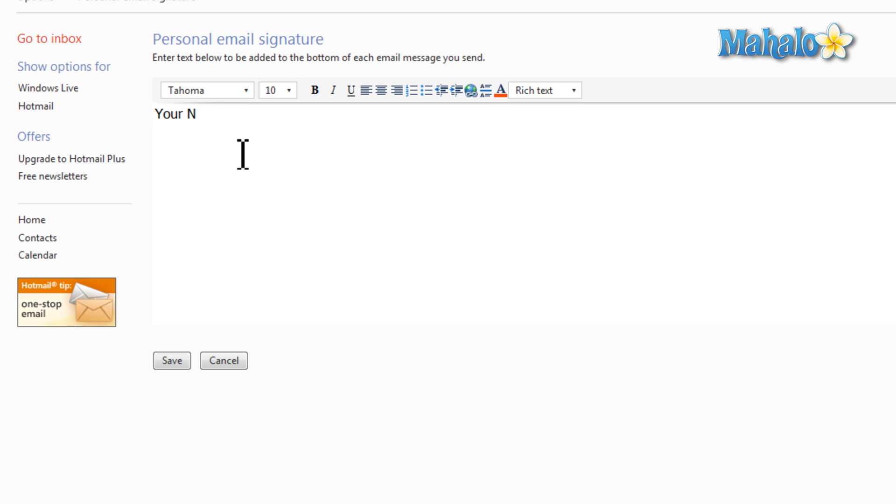You want to put something in like your name, also your company along with your position, and also how to get in contact. This is just a basic formula for your email signature. You can have anything you'd like in here - it'll just be added to the very end of your email as a sign-off.